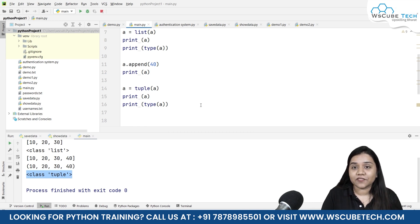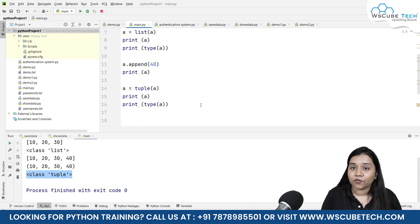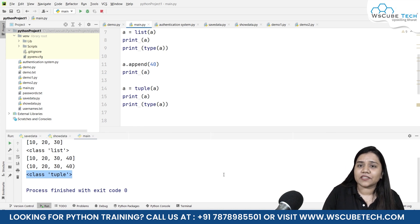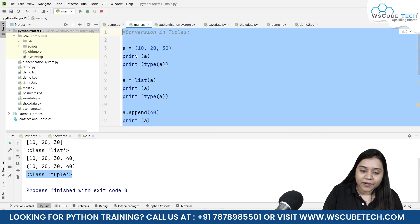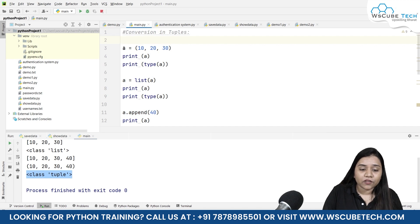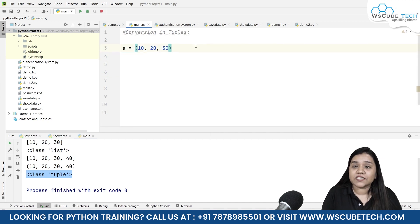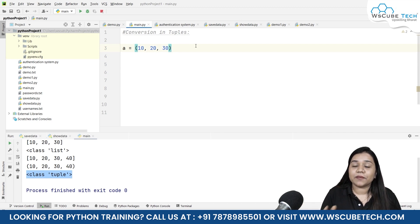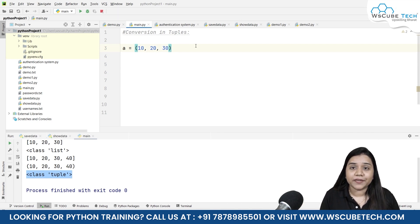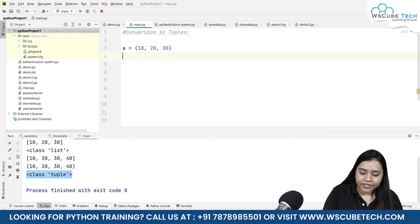I hope conversion of tuples is clear. Now moving ahead, our next topic is tuple functions — what tuple methods we have in Python. We have two simple tuple methods: length and count. We can count how many times any element is occurring inside the tuple, and we can check the length of the tuple. We cannot use other built-in functions because, as tuple is an immutable data type, no changes can be made to it. That's why only length and count functions can be used on it.